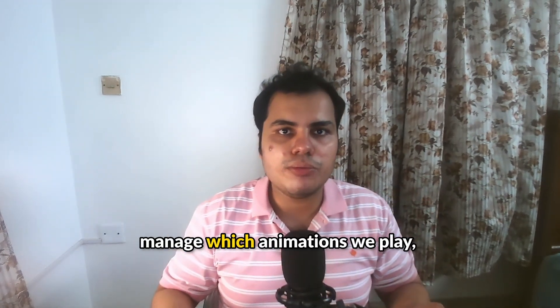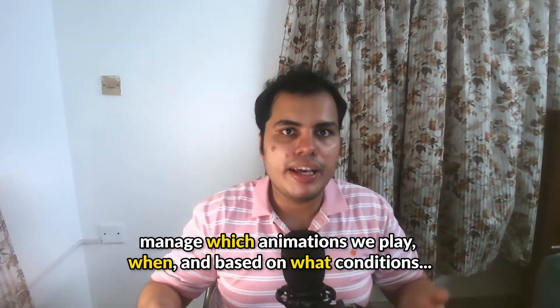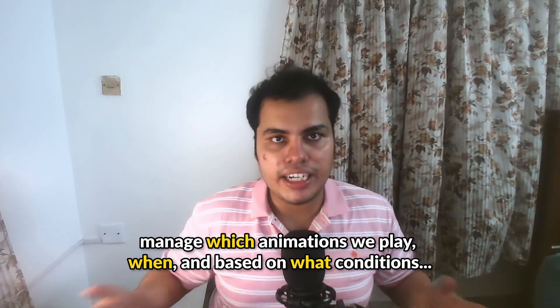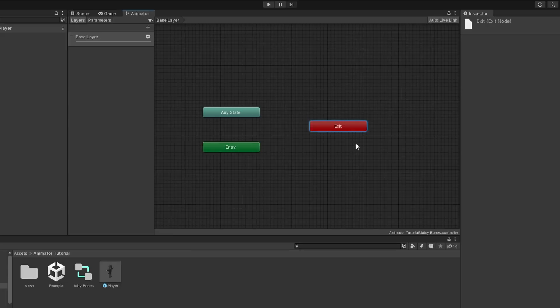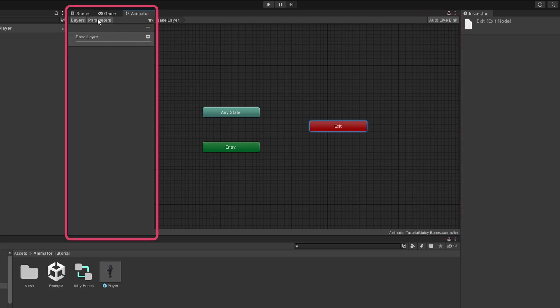Guys, we're the architects of the animations. And this is the place where we manage which animations to be played, when and based on what conditions. There are two main sections: the layout area and the layers and parameter panels.